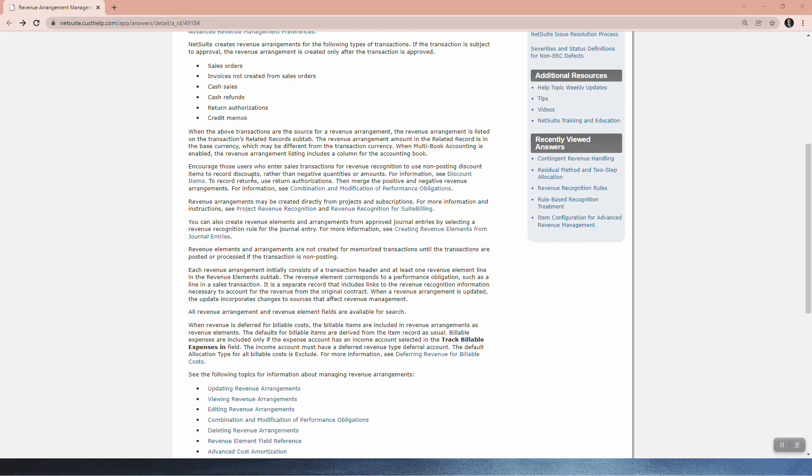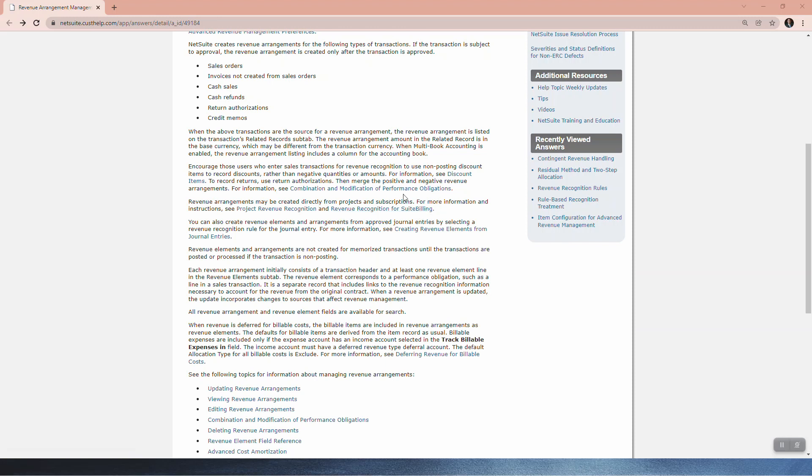To record returns use return authorizations. Then merge the positive and negative revenue arrangement. You'll see there's a video that I'm going to make after this about merging of revenue arrangements. Revenue arrangements may be created directly from projects and subscriptions. Important. For more information see project revenue recognition, revenue recognition for suite billing. I have an entire series about suite billing on my YouTube channel and in specific subscription billing. You can also create revenue elements and arrangements from approved journal entries by selecting a revenue recognition rule for the journal entry. Revenue elements and arrangements are not created for memorized transaction until the transactions are posted or processed if the transaction is non-posting.